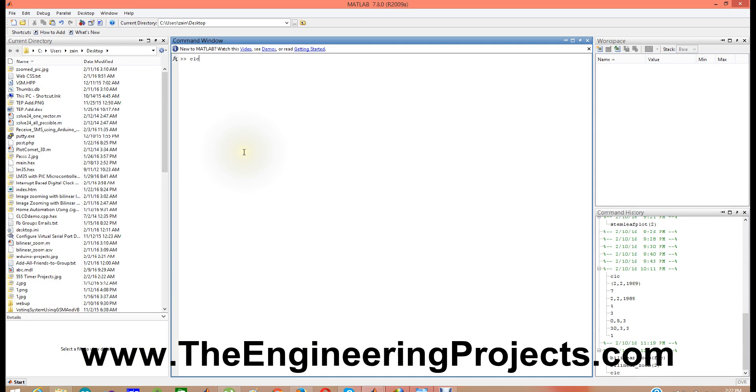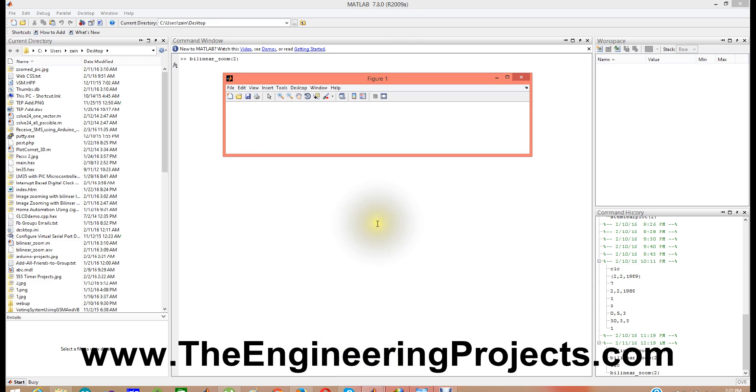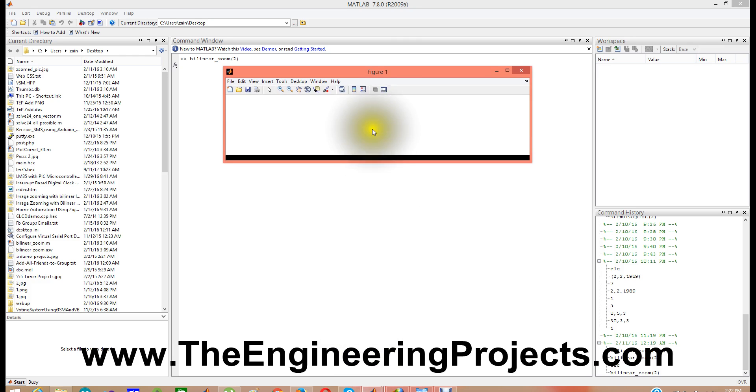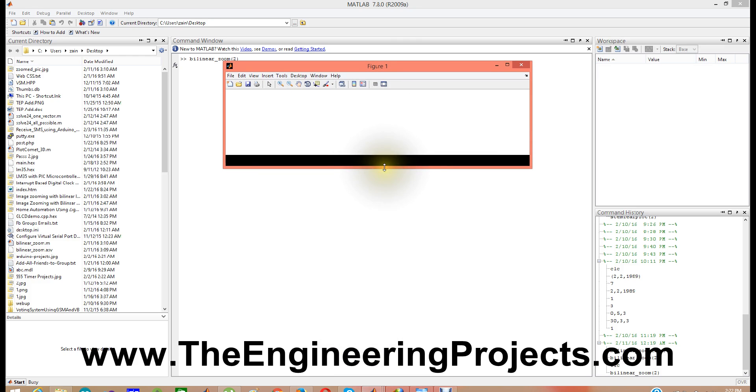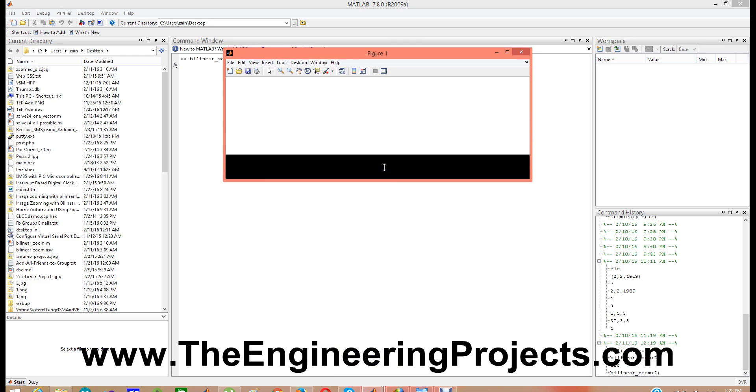So that is the name of the code, bilinear underscore zoom, and 2 is the factor. Means I am zooming it by factor 2, means 100 times. So when I press enter here is my figure and you can see it is enhancing right now.